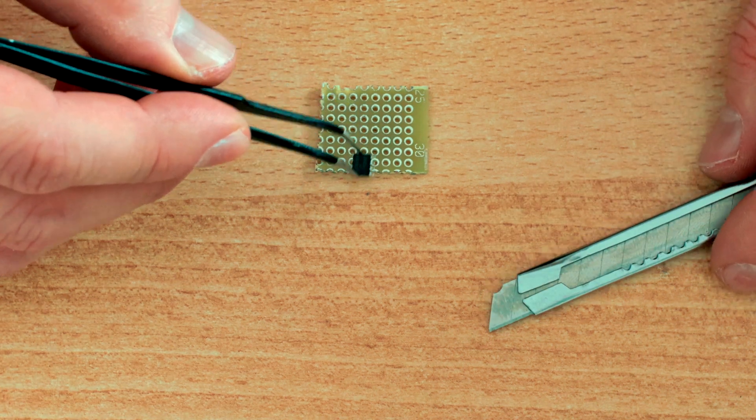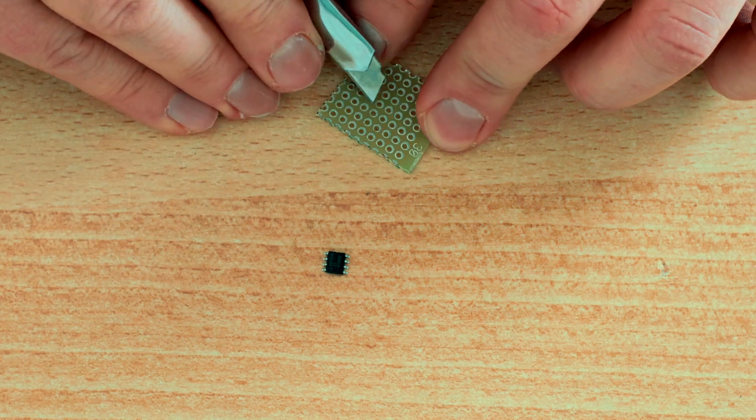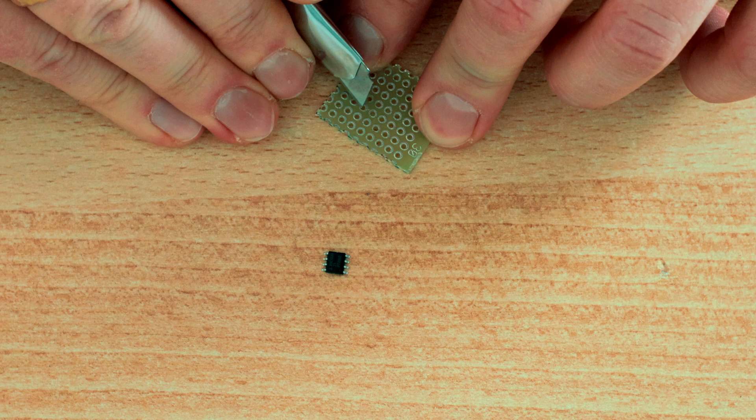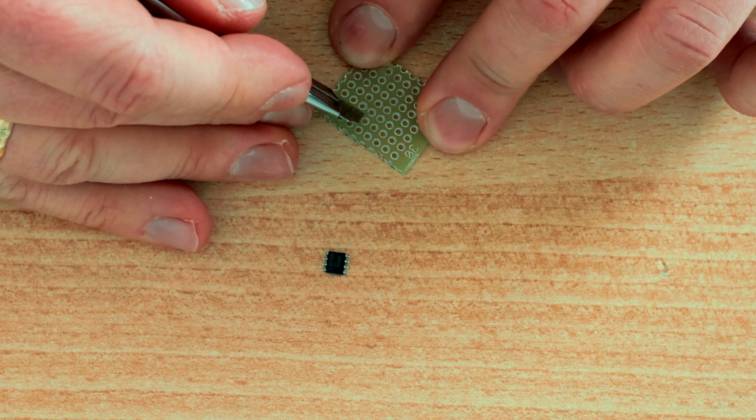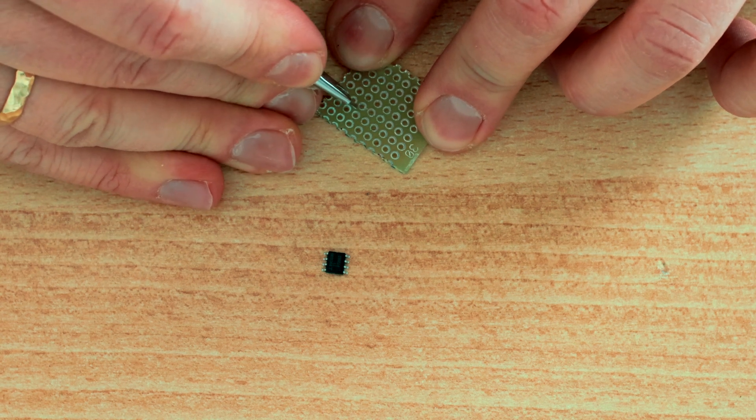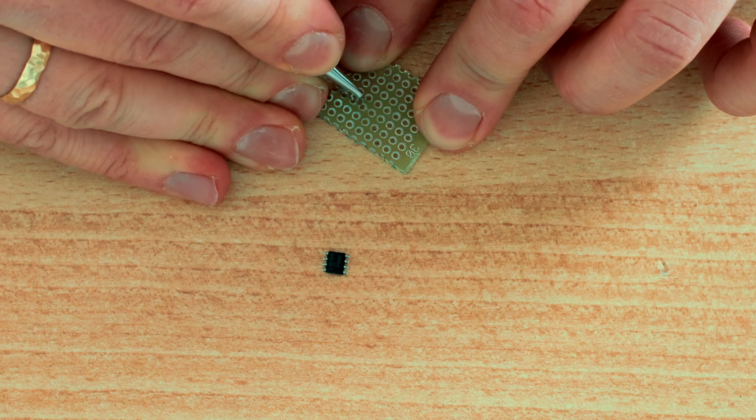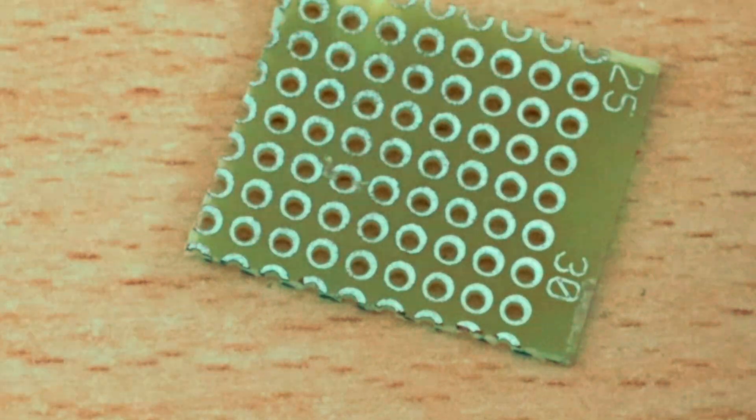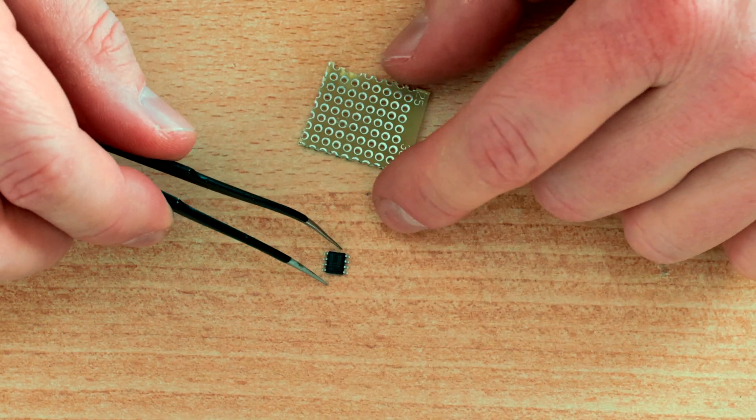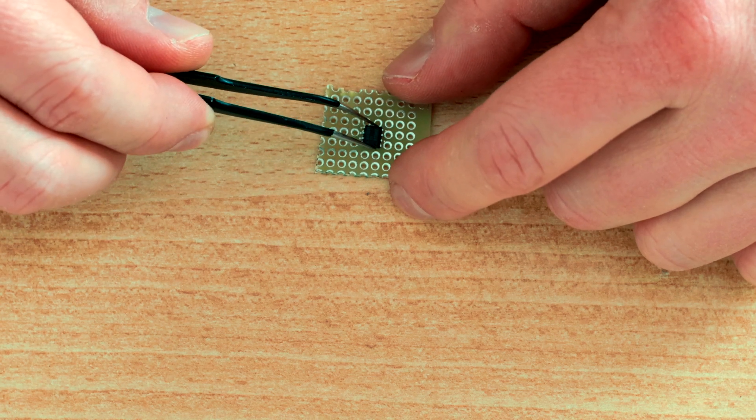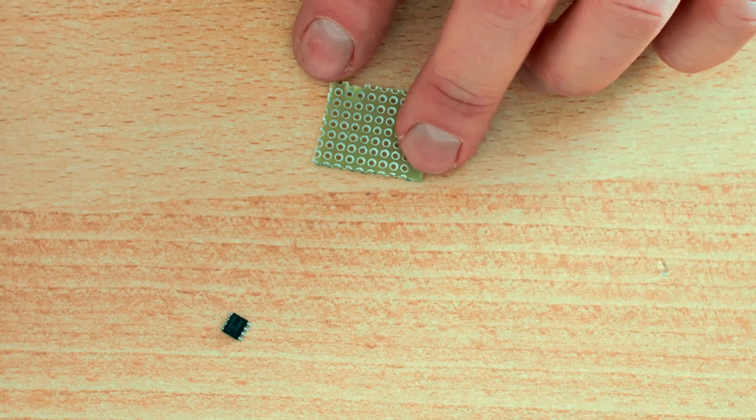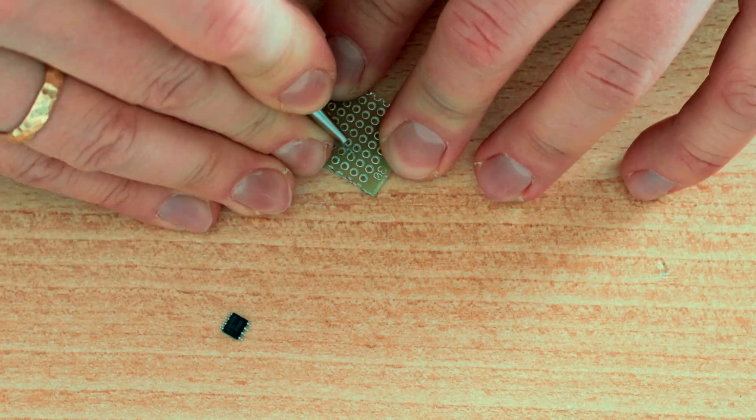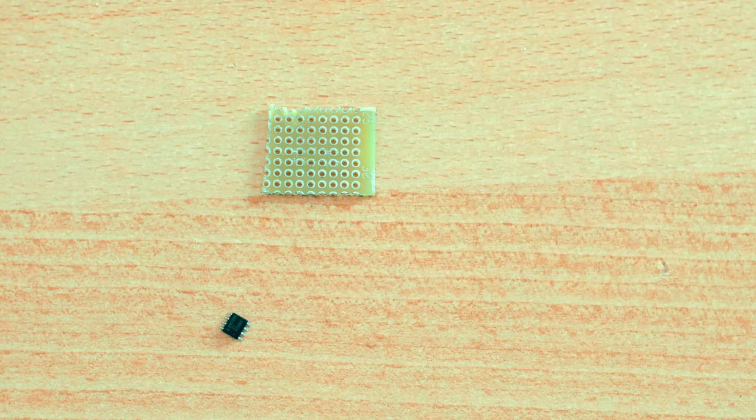Okay, and then you cut the holes like this, and then you place it. All right.